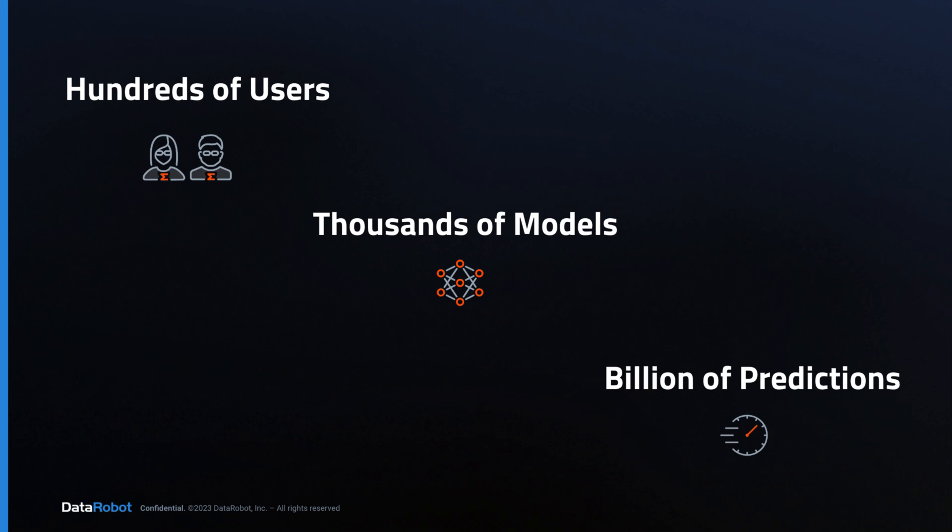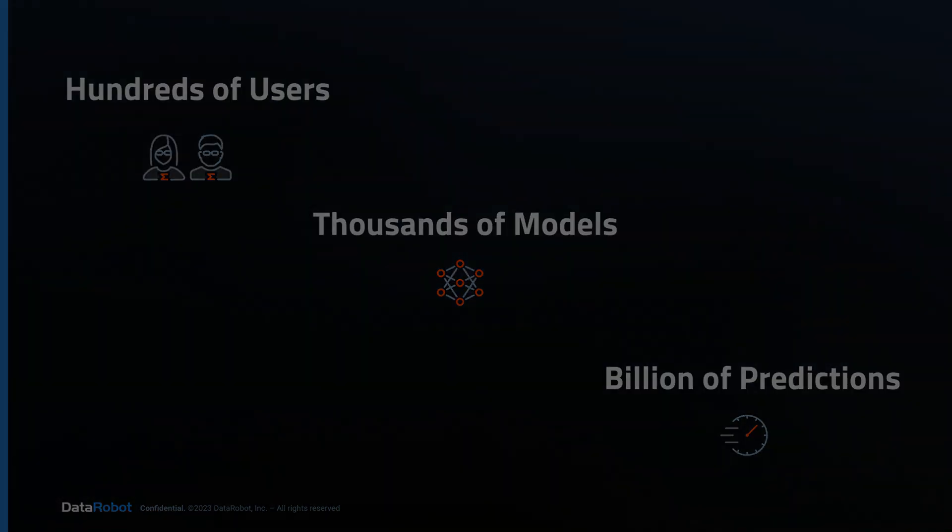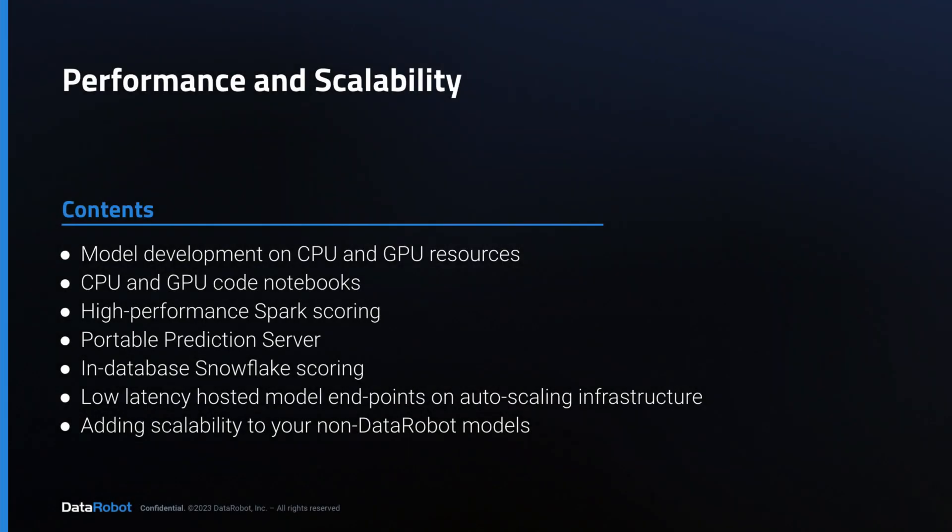These customers have hundreds of users on the platform, thousands of models in production, and process billions of predictions for mission-critical use cases. In this video, you'll learn about a few specific capabilities that enable this scale.